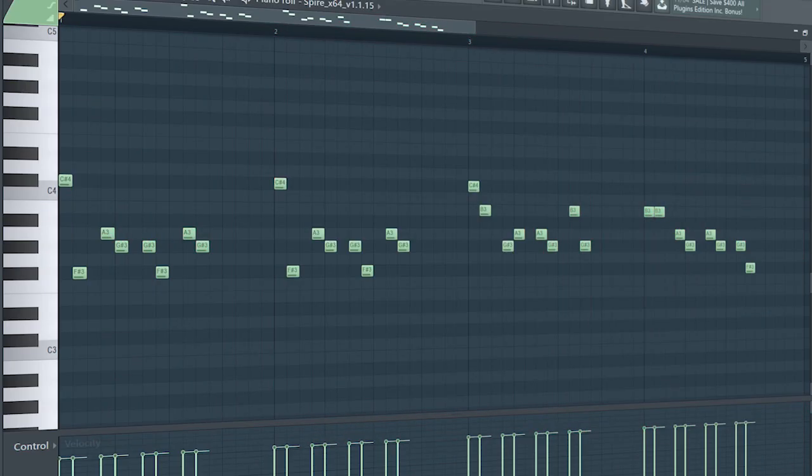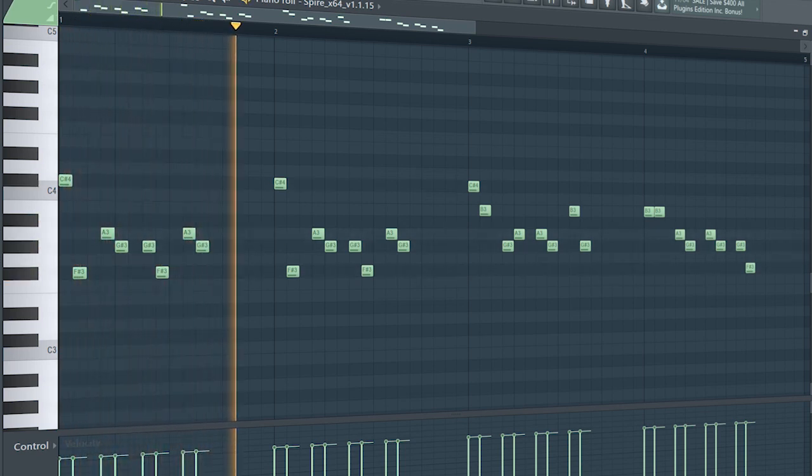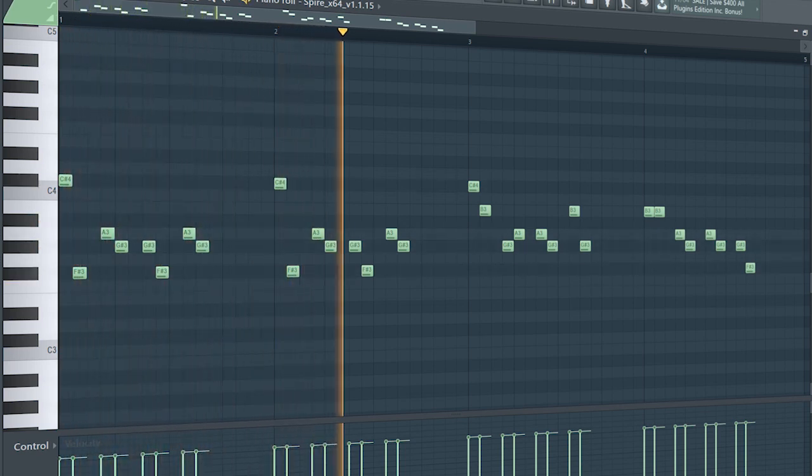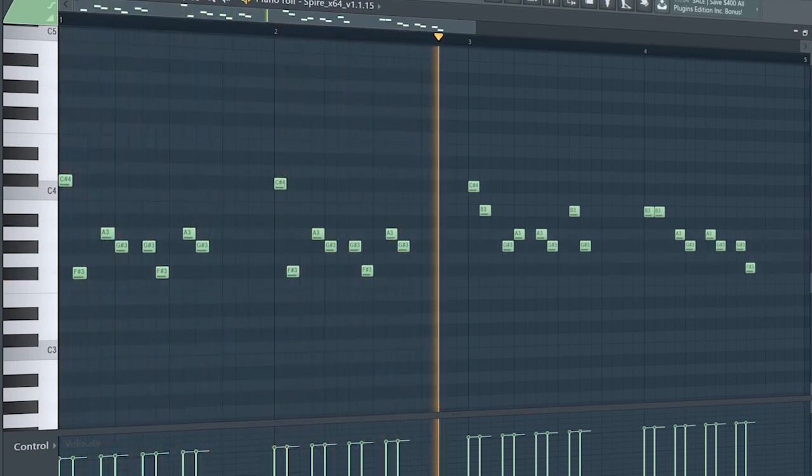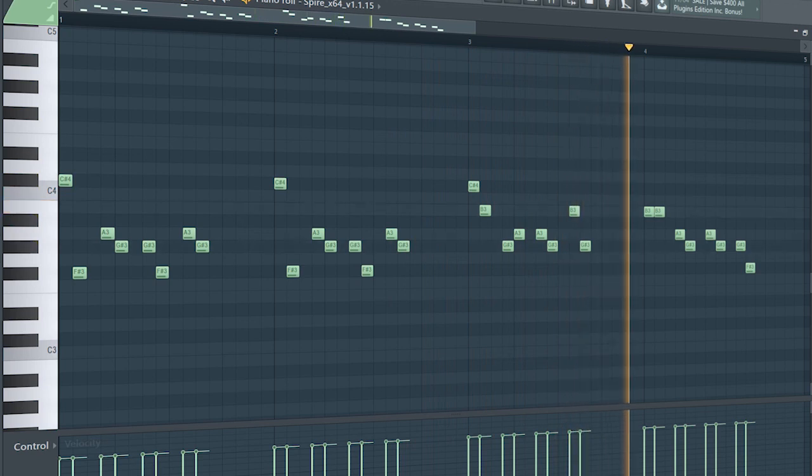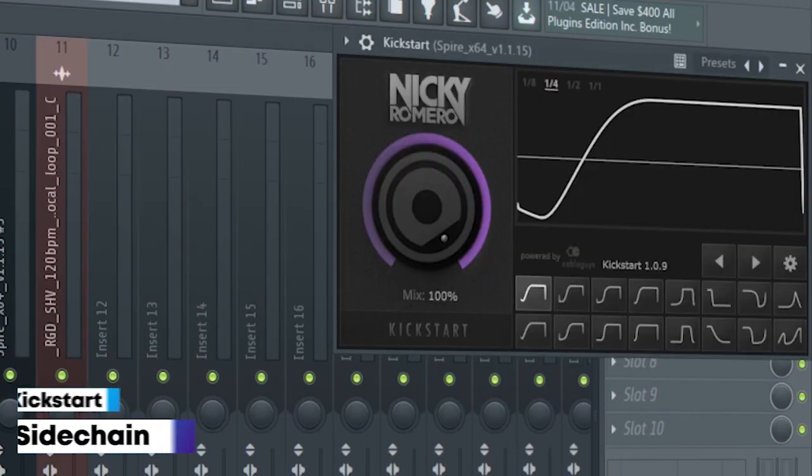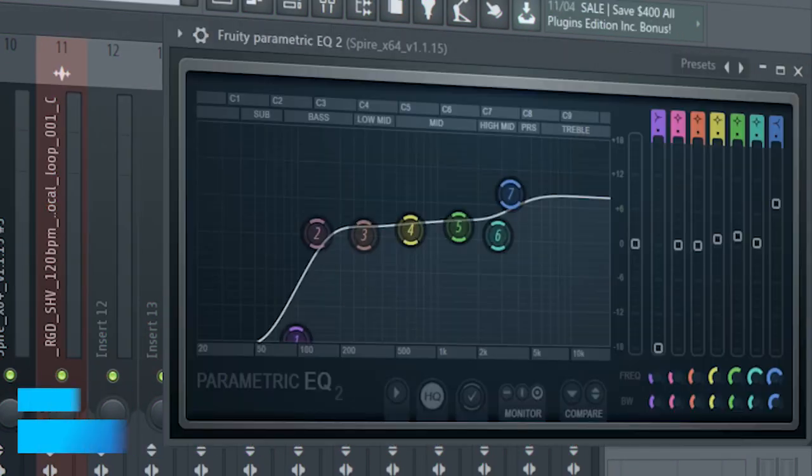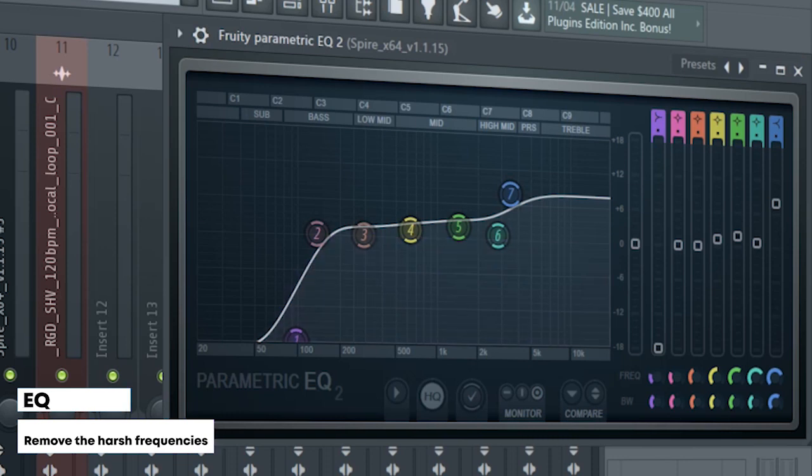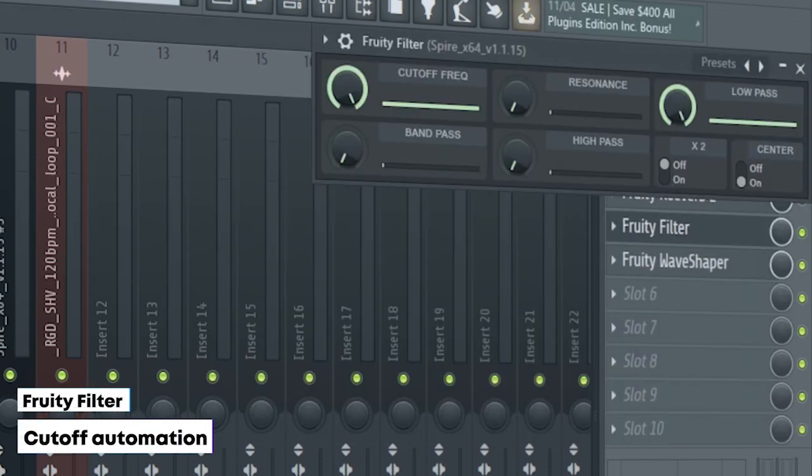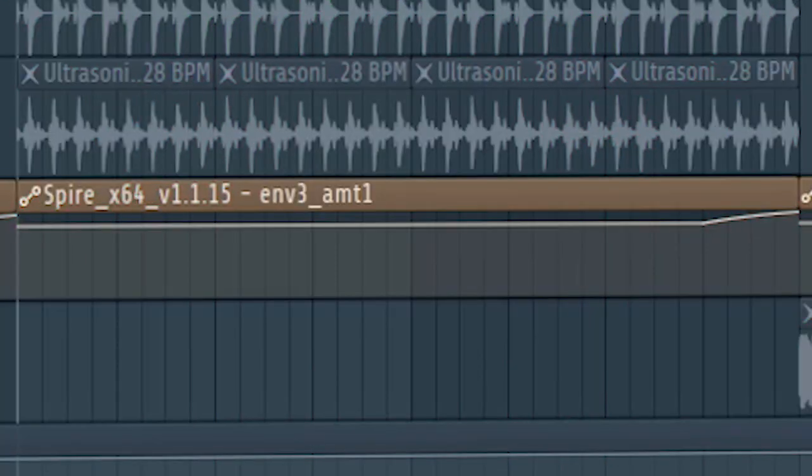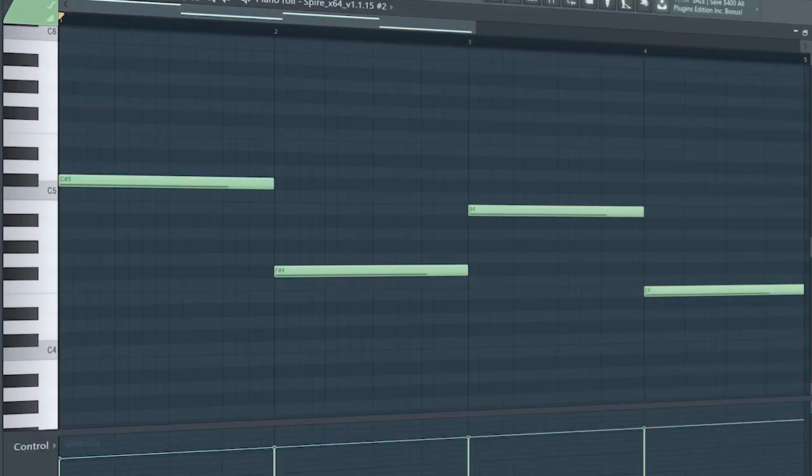Guys, this is the drop lead. I sidechained it, added some EQ, some reverb, a fruity filter for a cutoff automation, and some distortion. Guys, don't forget to automate the density of the sound to make it more distorted here and there. This is the drop.